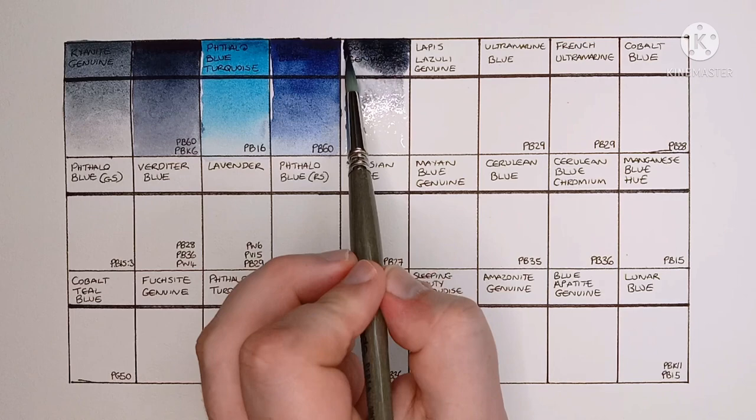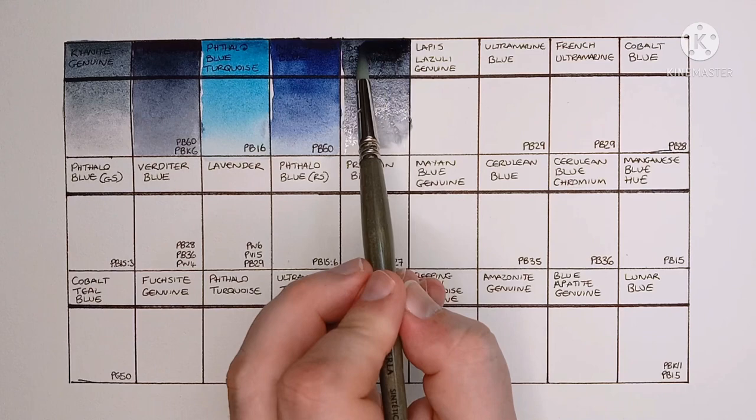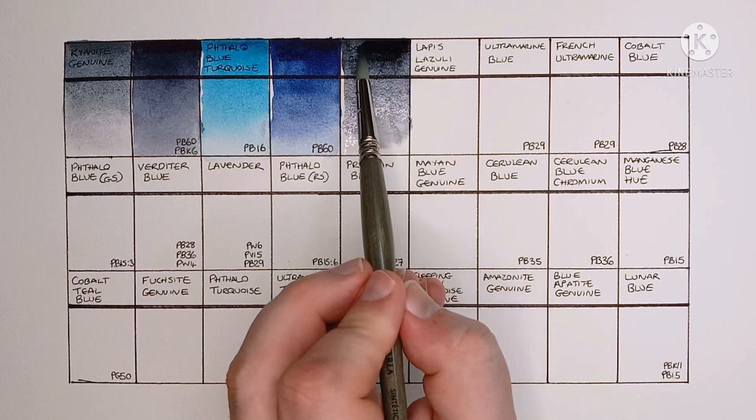And next we have Sodalite Genuine. This one's another Primatech, so no other pigment info. Again, it's a really beautiful paint, I love the granulation.